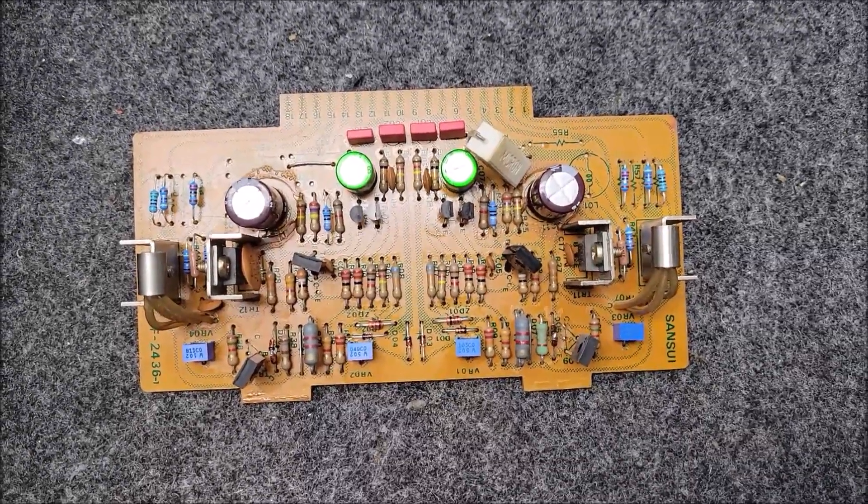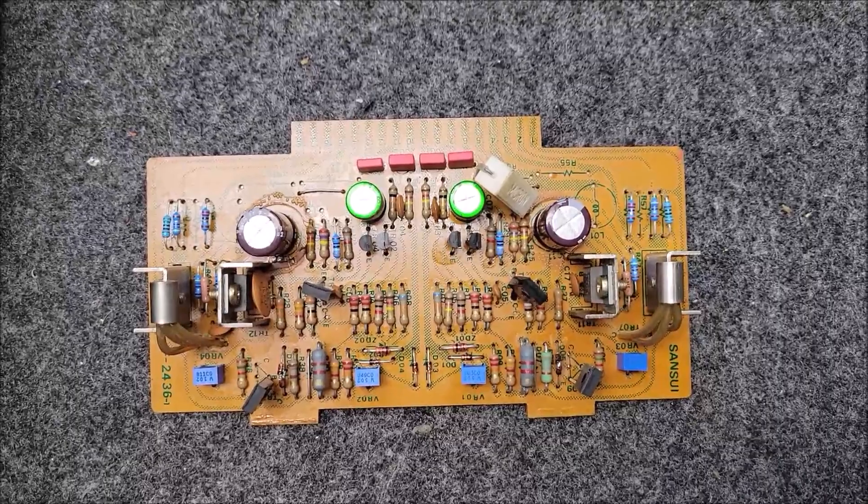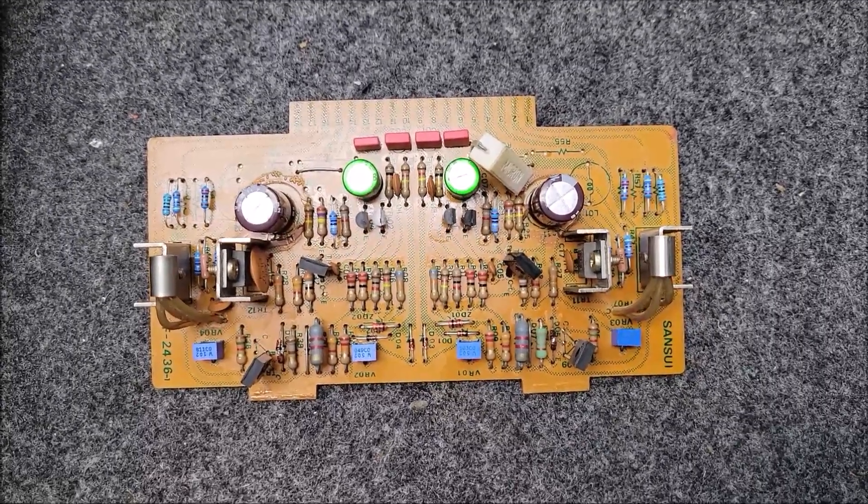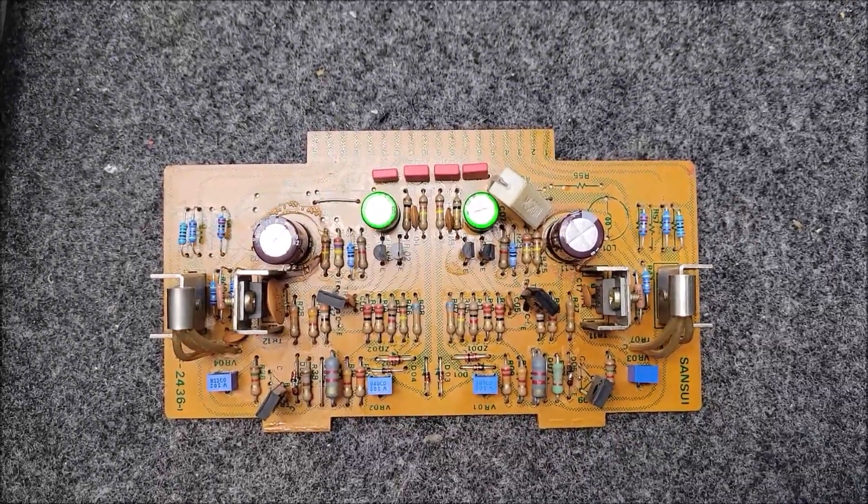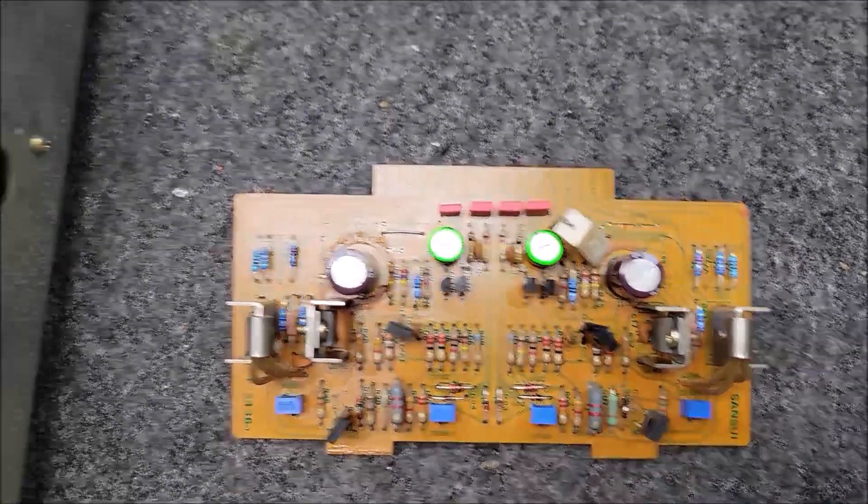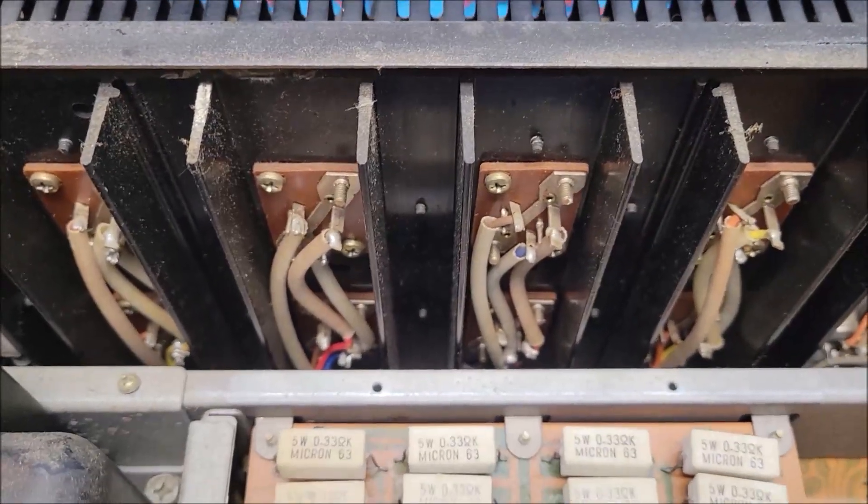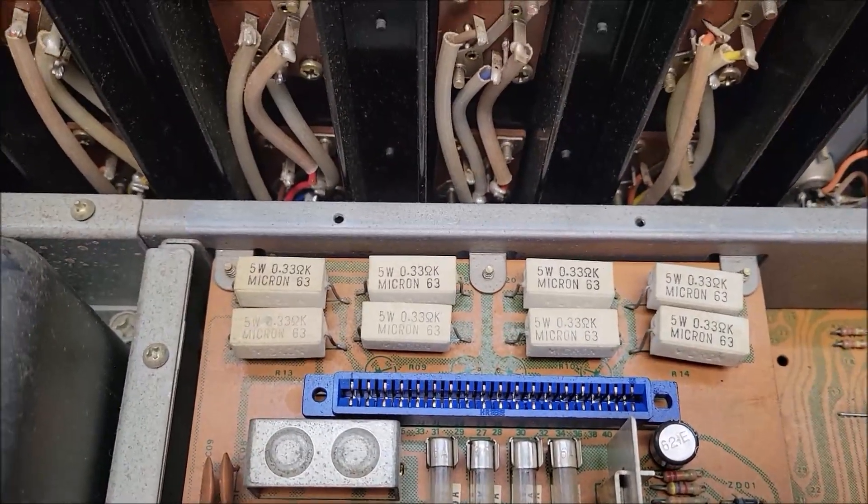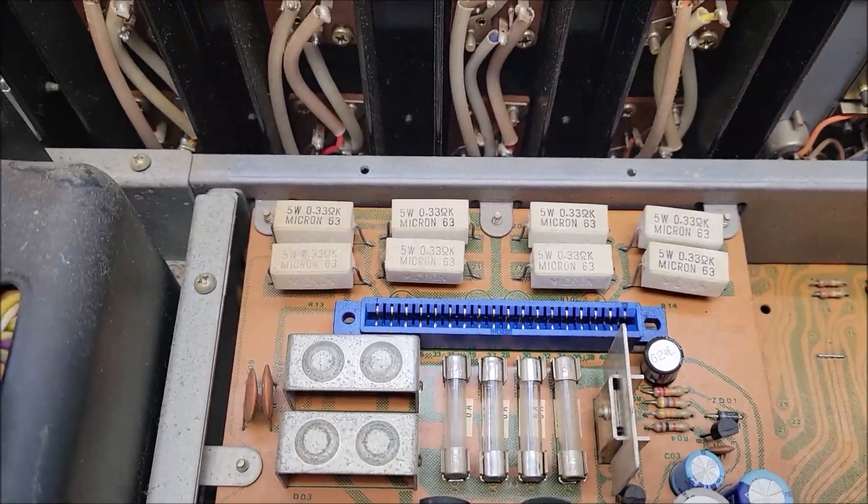But in this case, and in many cases like this, this unit came in in protect mode. A quick test showed the output ICs were good. There are no open emitter resistors, and the fuses were good. No issues at all.